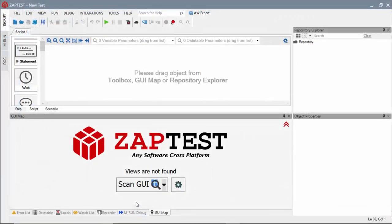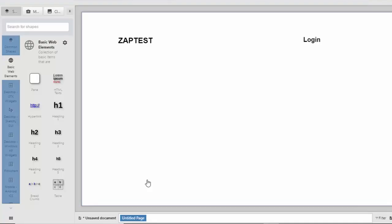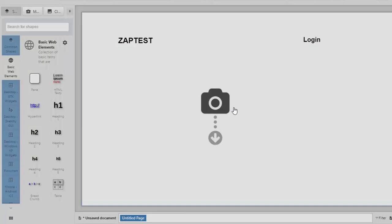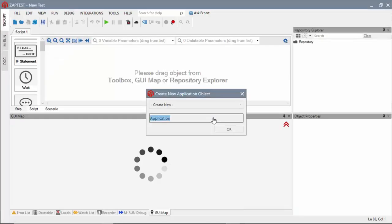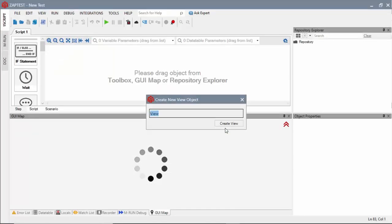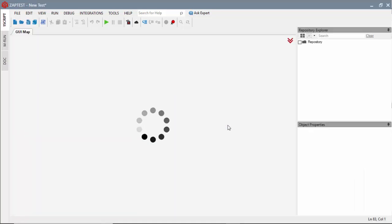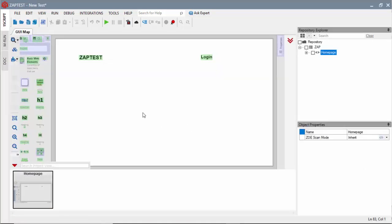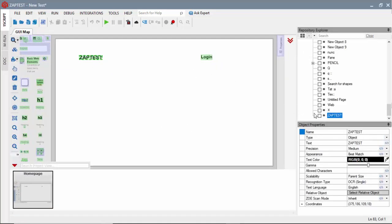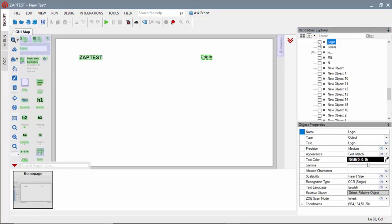Next, I will scan the mockup with Zaptest, define the application and the view objects. On the home page view, I only need to keep two objects, for Zaptest logo and login link.